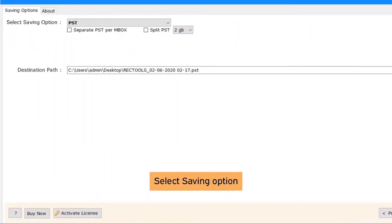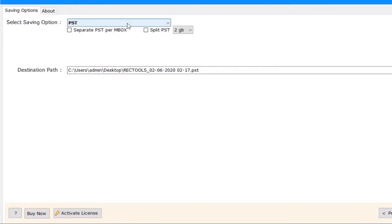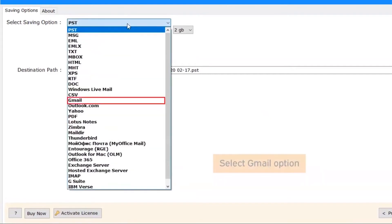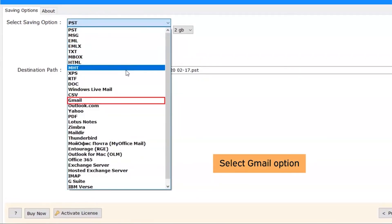Now we need to select the saving option. Click on the Select Saving Option button and select Gmail as the saving option from the list.